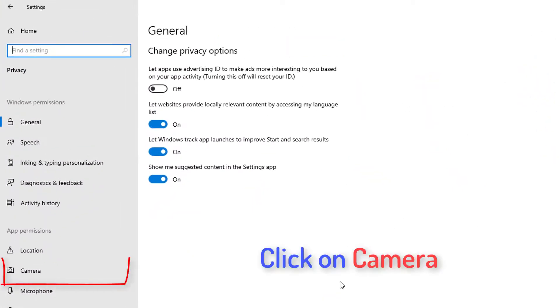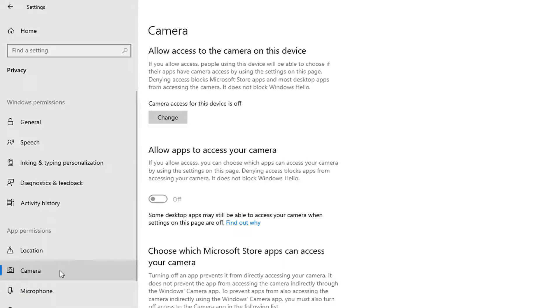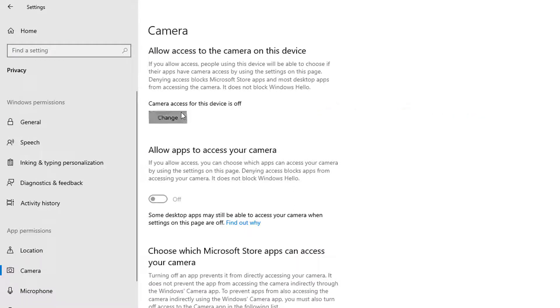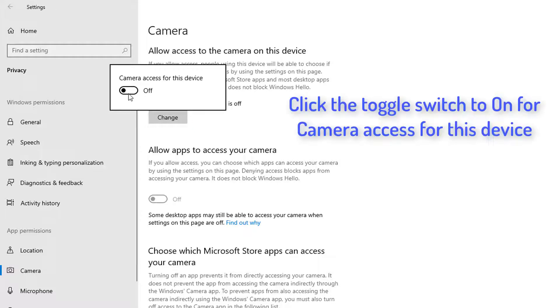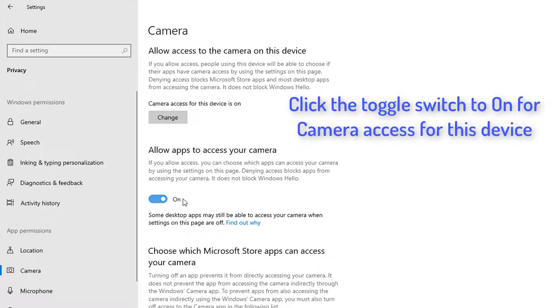Now, from the left side of the menu, click on Camera. Then, select Change located under Allow access to the camera on this device. Now, click the toggle switch to On for camera access for this device.